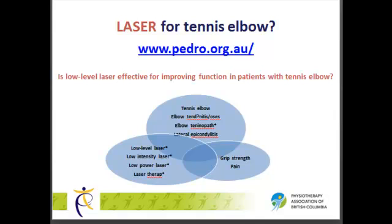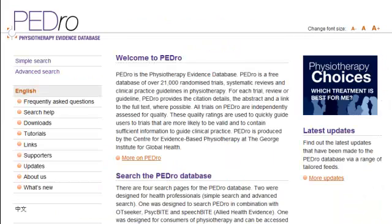The URL to PEDro can be located on the top center of this slide. For the purposes of this tutorial, we will only do a simple search. However, PEDro has a lot more features you can explore on your own, and you can do so by using the search help page found underneath the English tab.